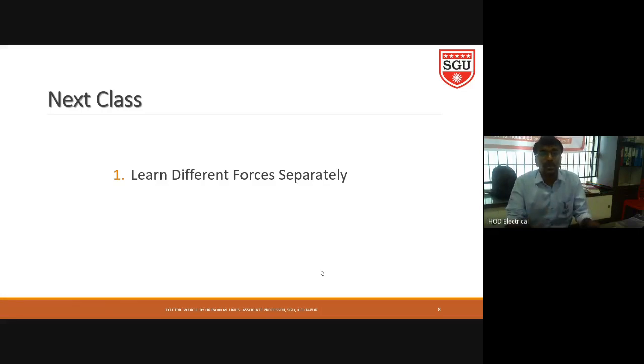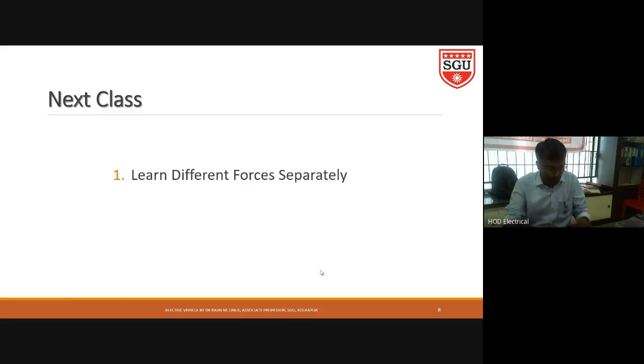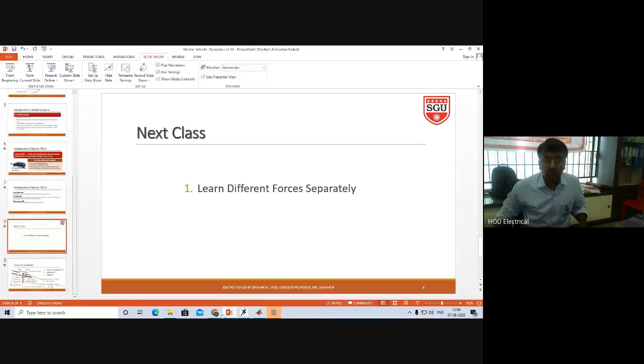With this I would like to conclude today's lecture. In the next lecture, I am going to explain different forces separately and analyze them one by one. I hope you understood the concept of different dynamics of electrical vehicle — three things: rolling resistance, gradient resistance, and aerodynamics. These are the three resistances which oppose the movement of the electrical vehicle. Within the next couple of lectures, we will cover each resistance separately with different diagrams. Wish you all the best.